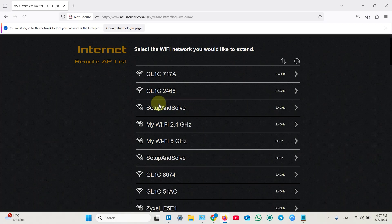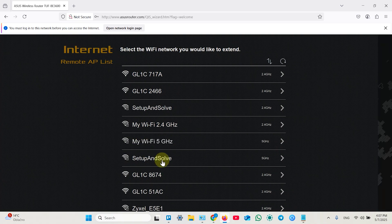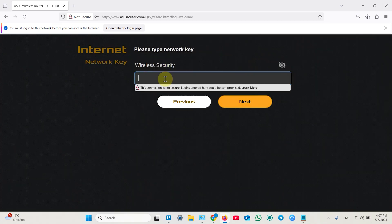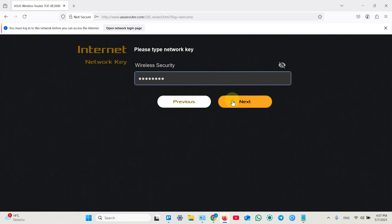Next find your network you wish to extend. Click on that. And enter your current Wi-Fi password. Click next one more time.